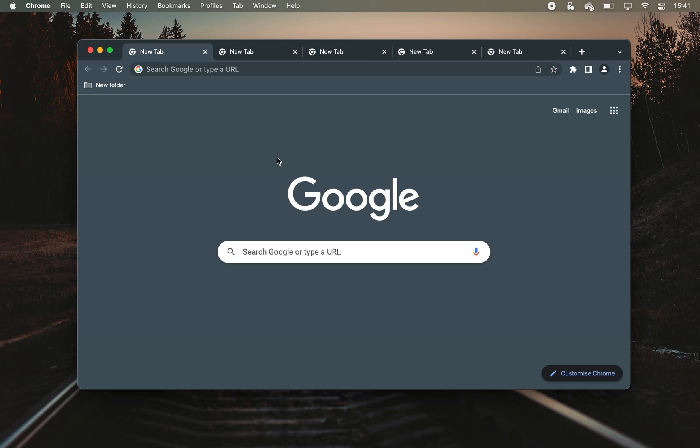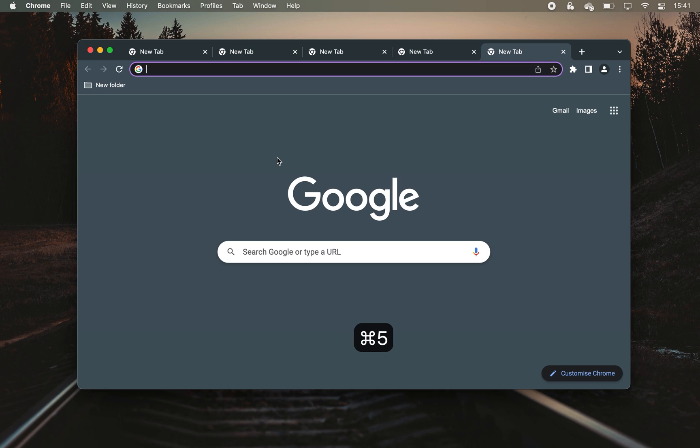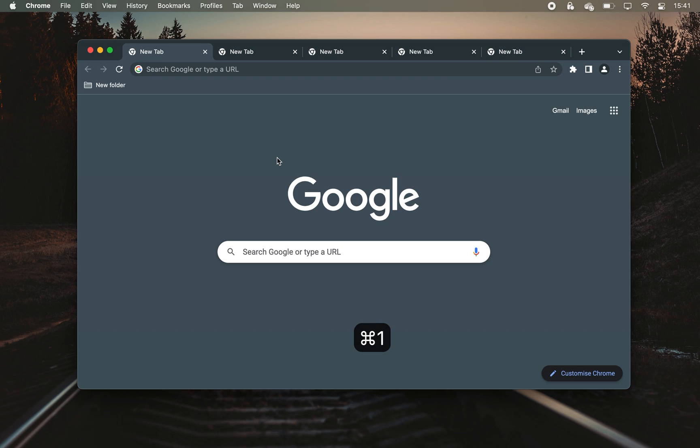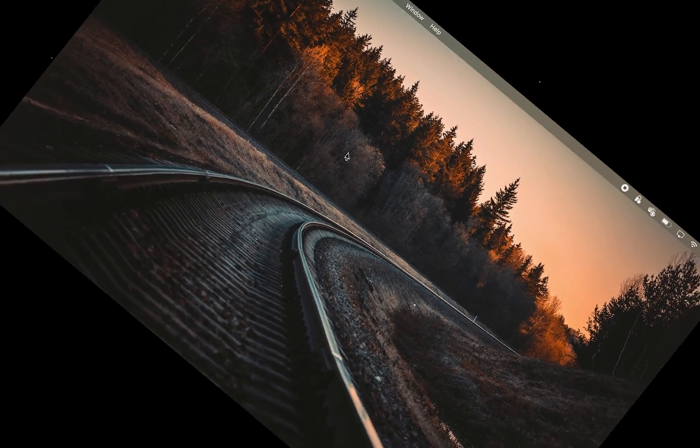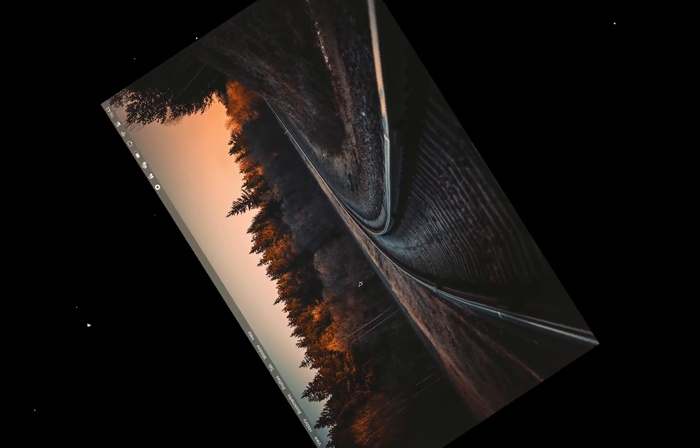And finally, use CMD and the number on your keyboard to switch to a specific tab. This has been how to work faster in your browser and if you're still open-minded about learning something cool, consider watching this video next.